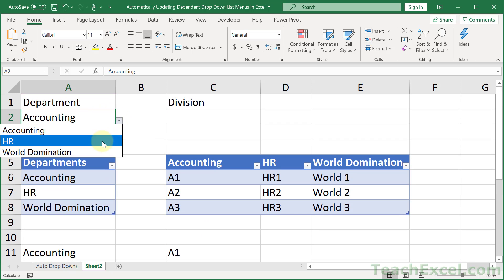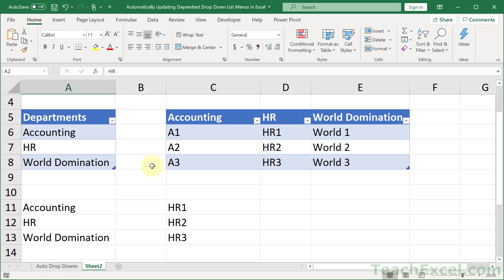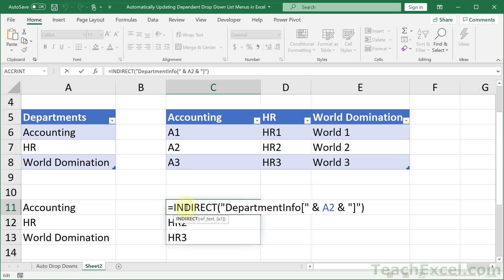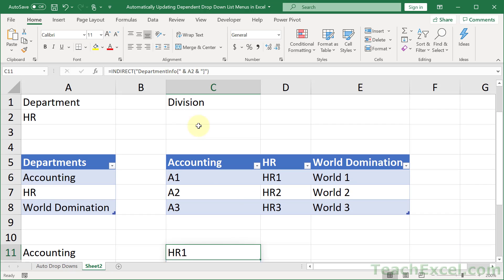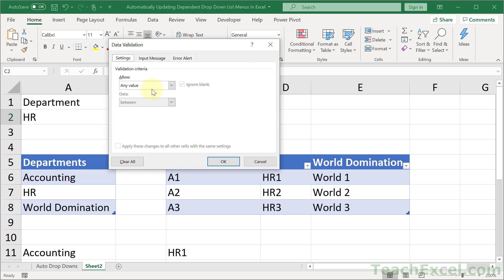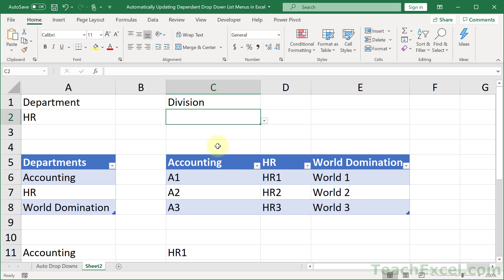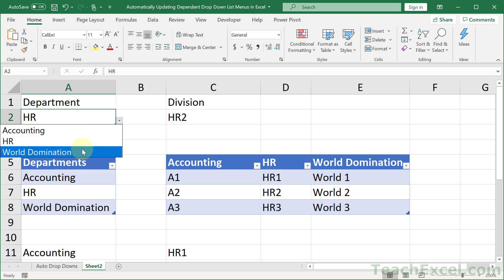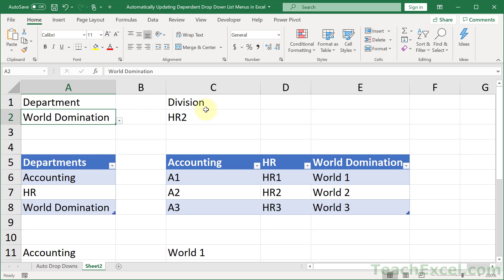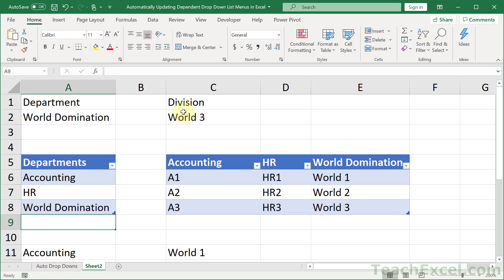And now that we have that, all we have to do is to grab it, copy it, go up here. Alt D L for data validation, list, source, paste it in. Don't touch anything. Hit OK. And now let's check it out. HR, HR2. Let's go for world domination again. World 1, 2, 3.